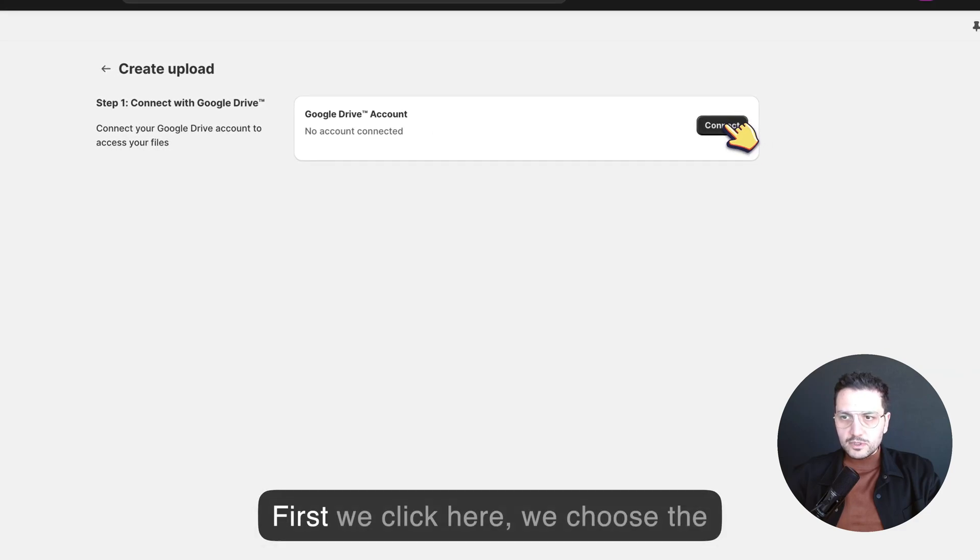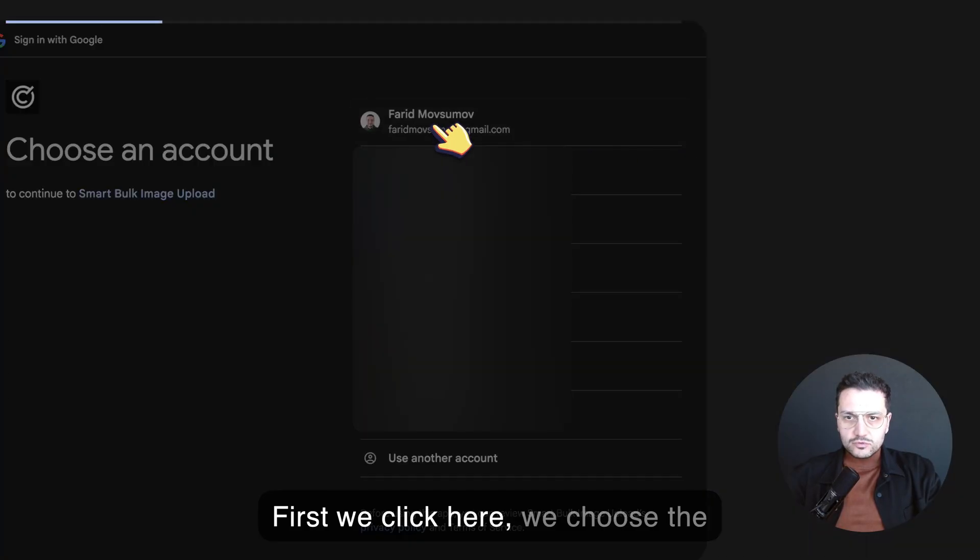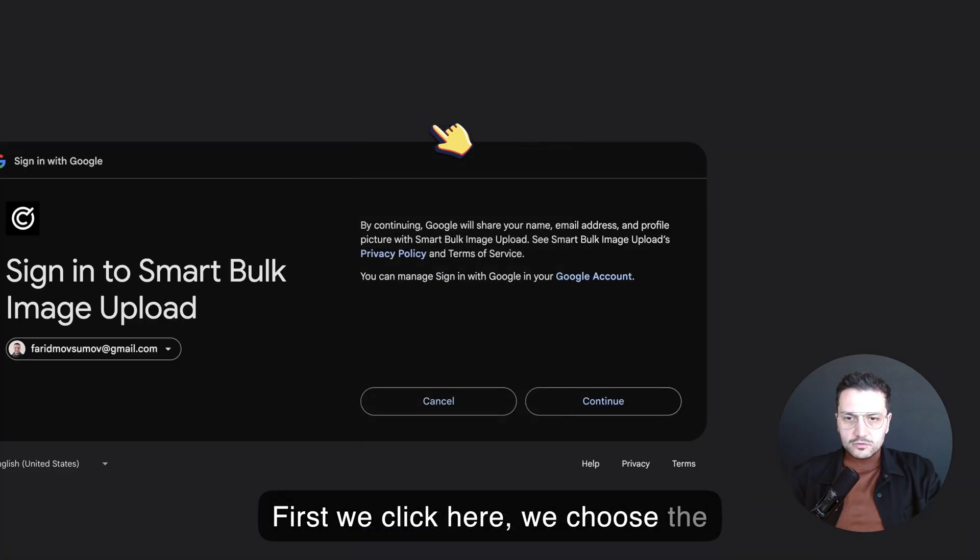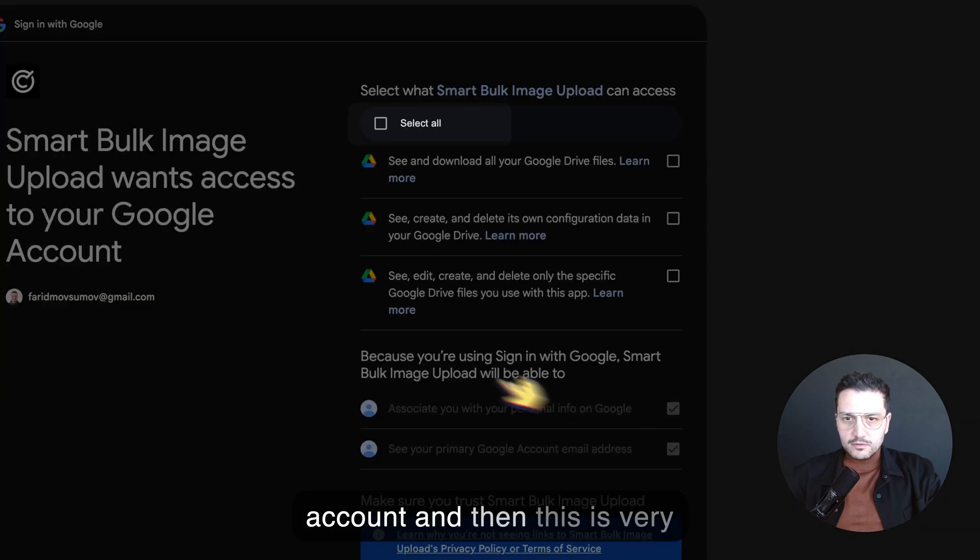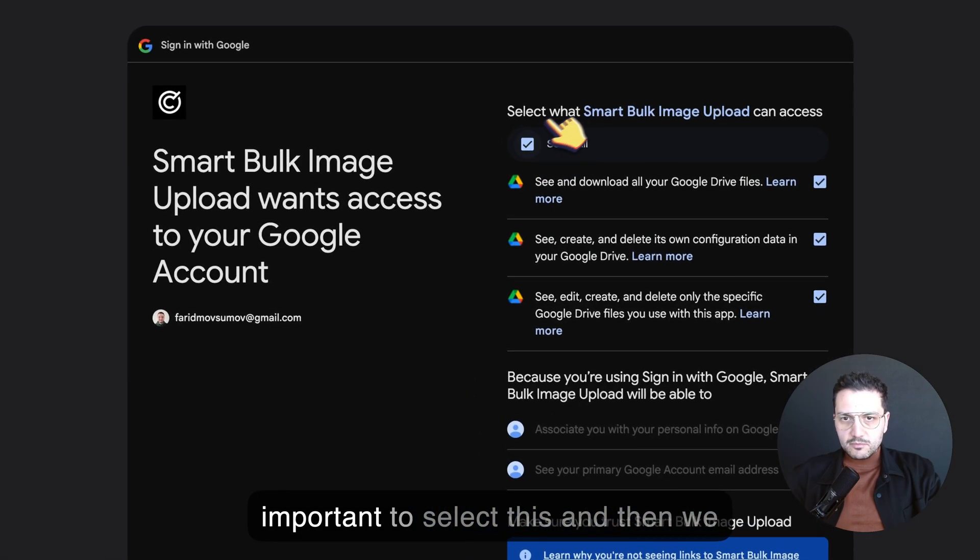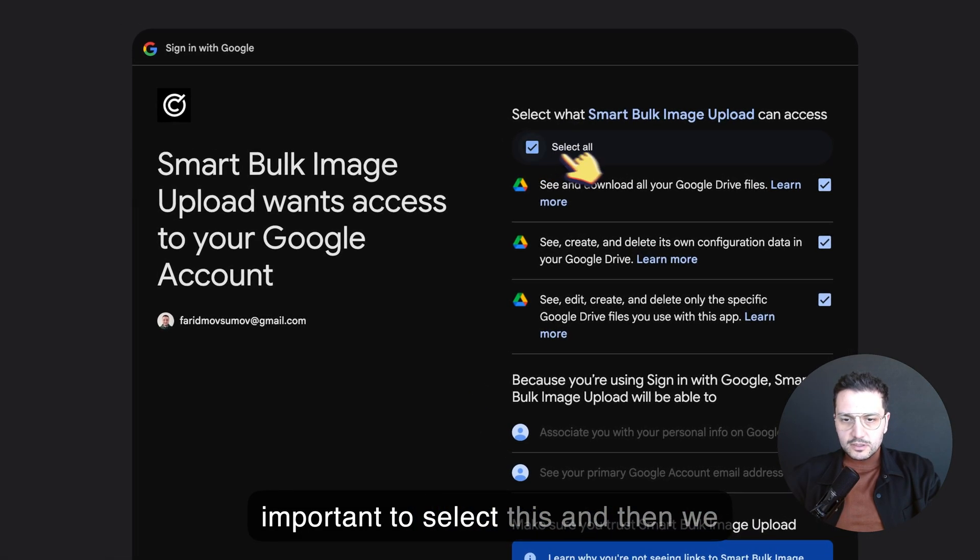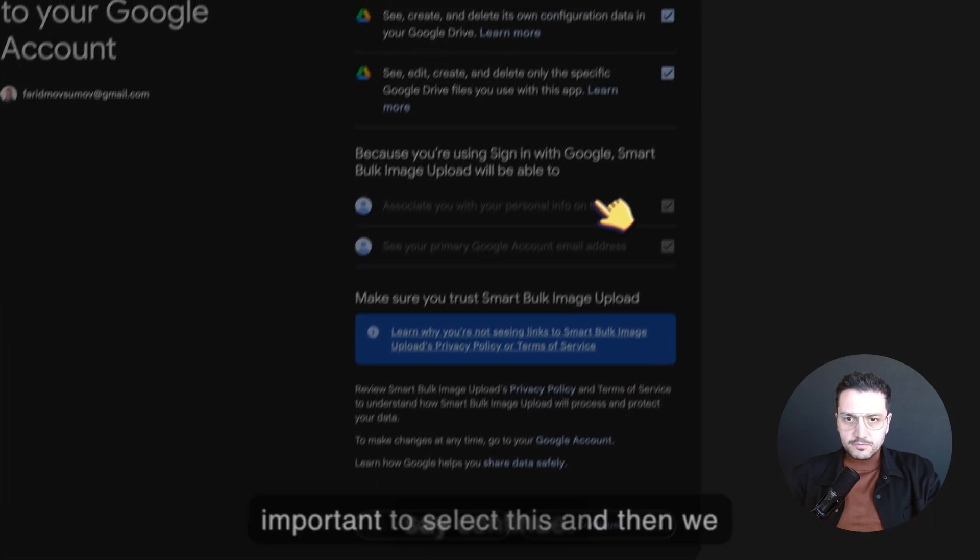First we click here, we choose the account, and then this is very important to select this and then we say continue.